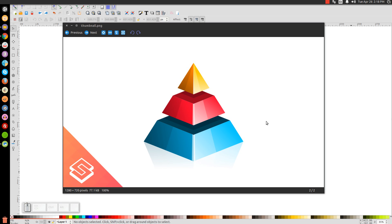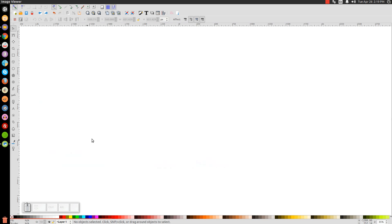This is Nick with LogosByNick.com and in today's tutorial I'll be demonstrating how to create a vector pyramid graphic using Inkscape. At any point in this tutorial you could look down at the bottom left hand side of my screen to see which mouse clicks and keystrokes I'm using. So we'll close out of this and get started.